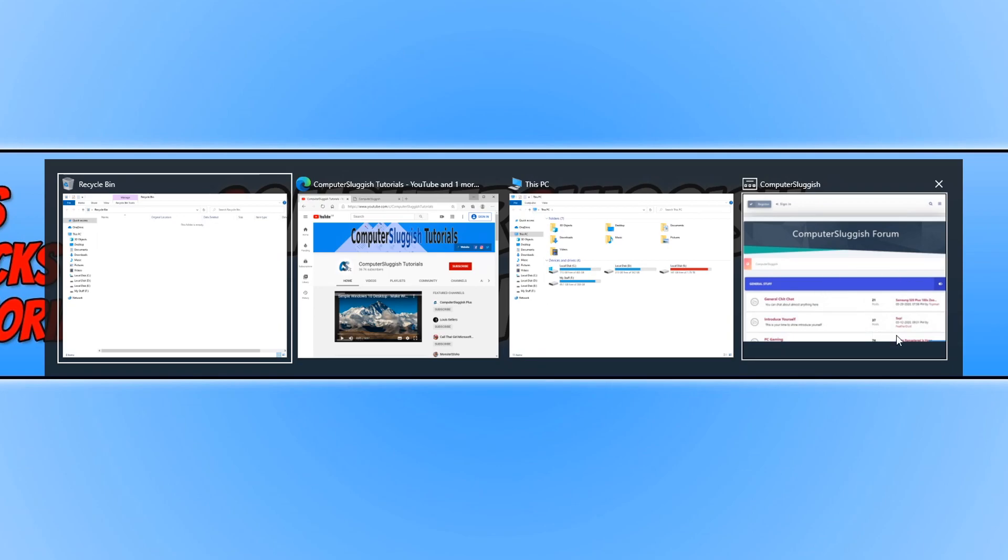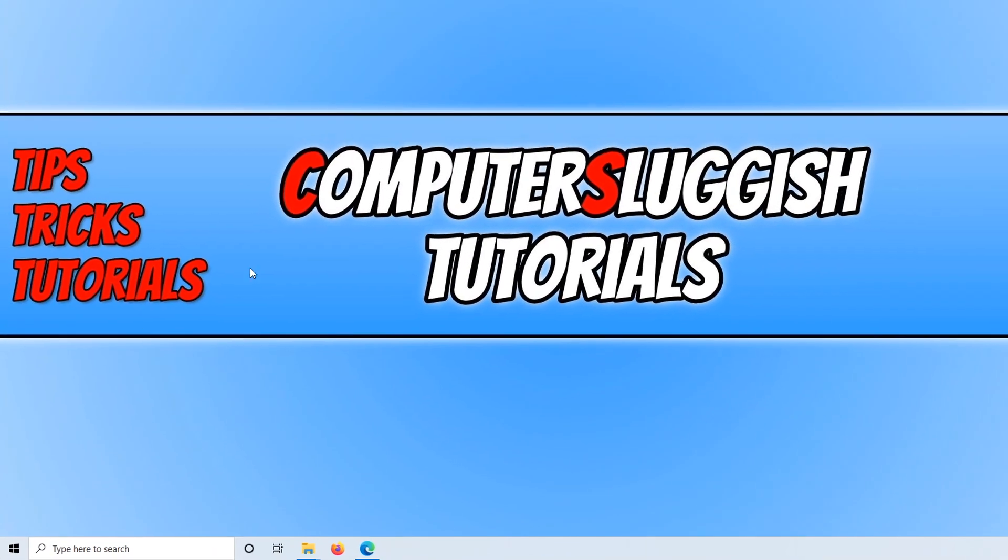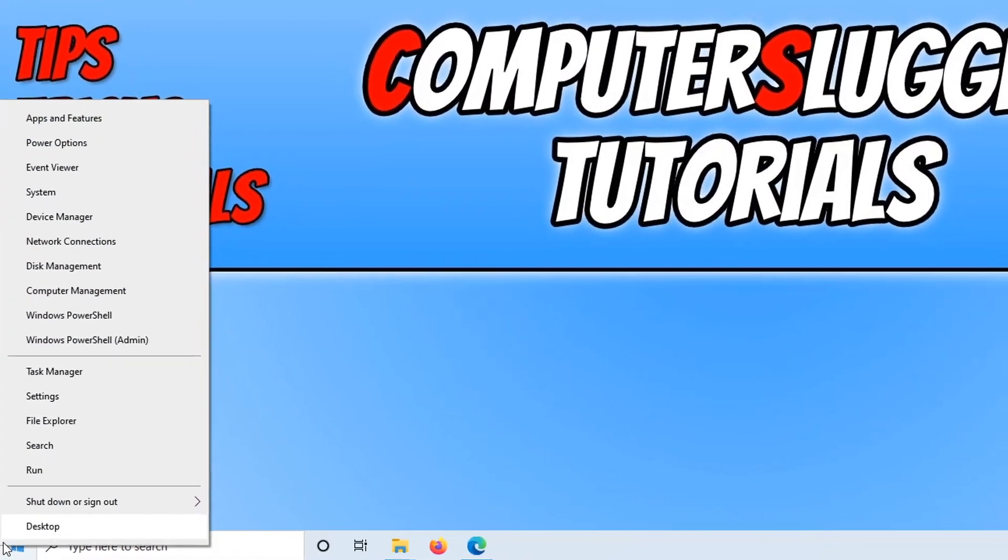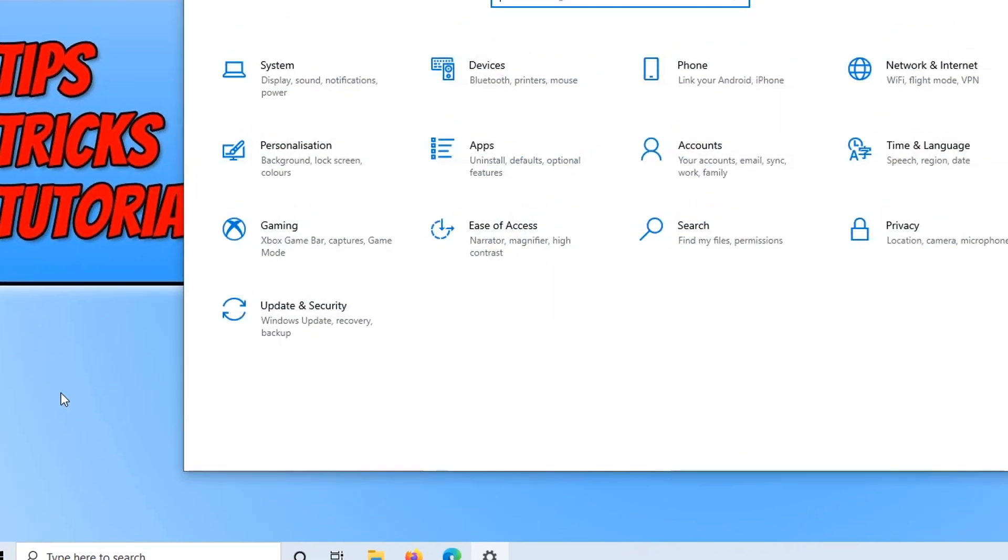If you want it to only show the Edge window, not the tabs, all we need to do is right click on the start menu, then click on settings.